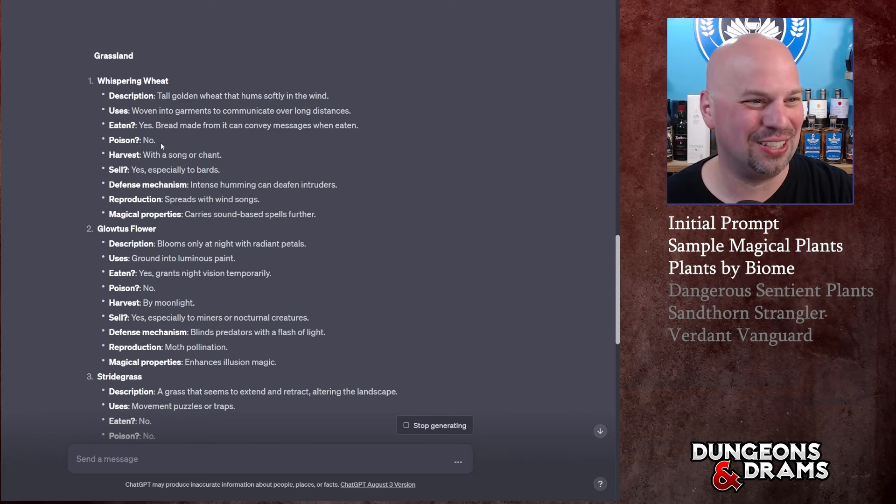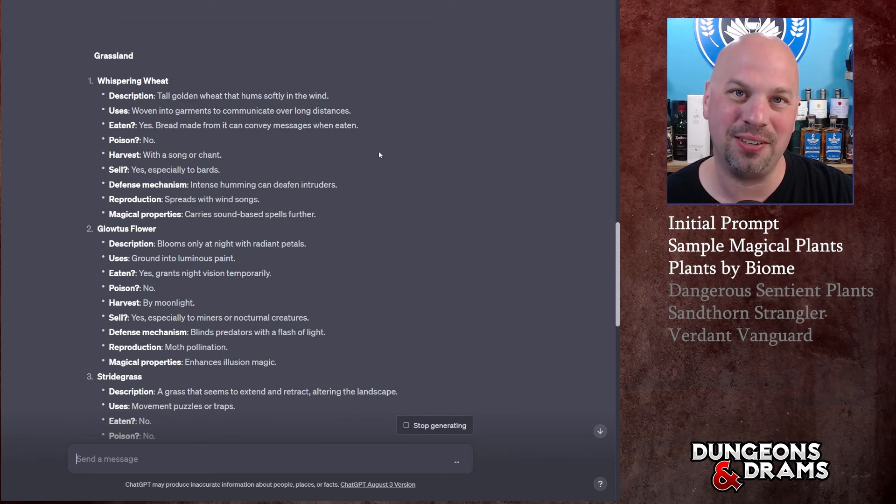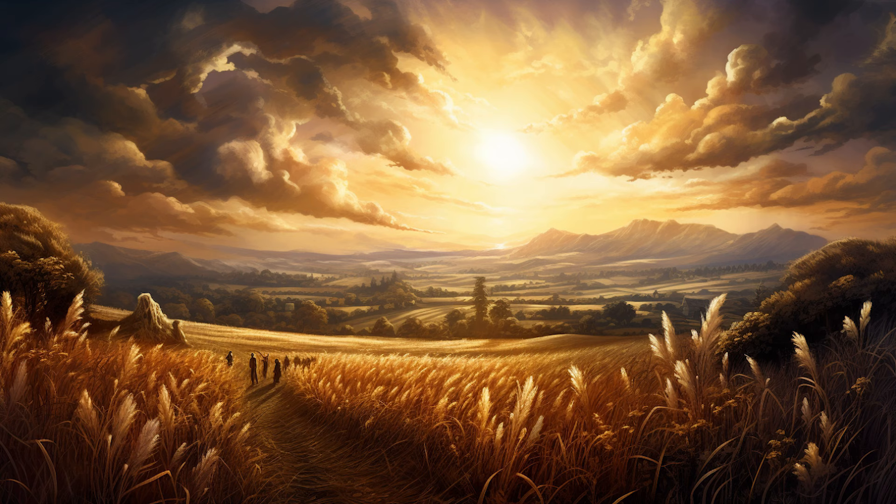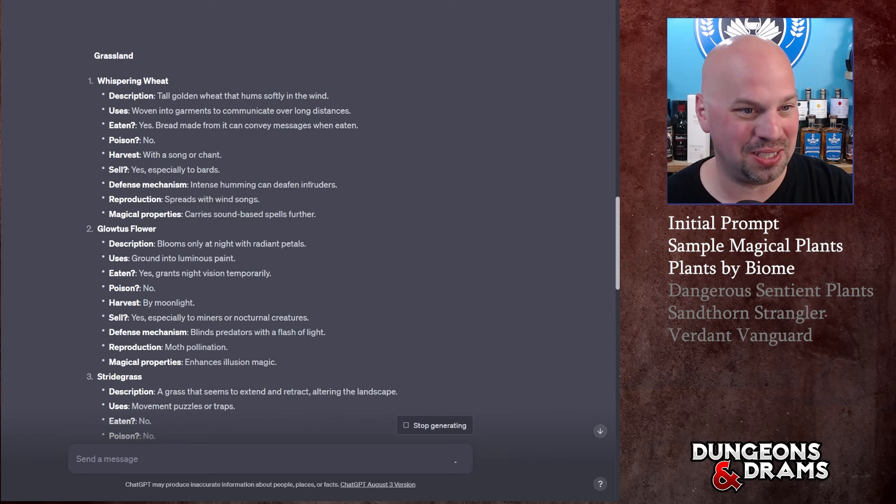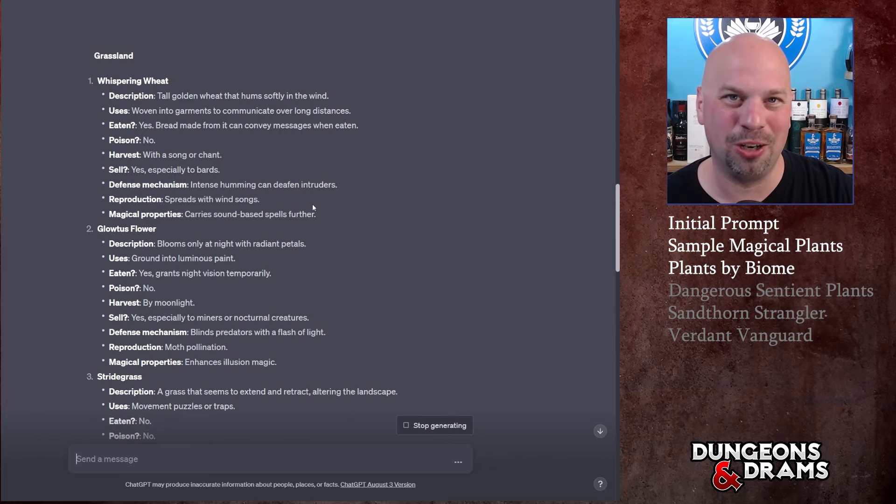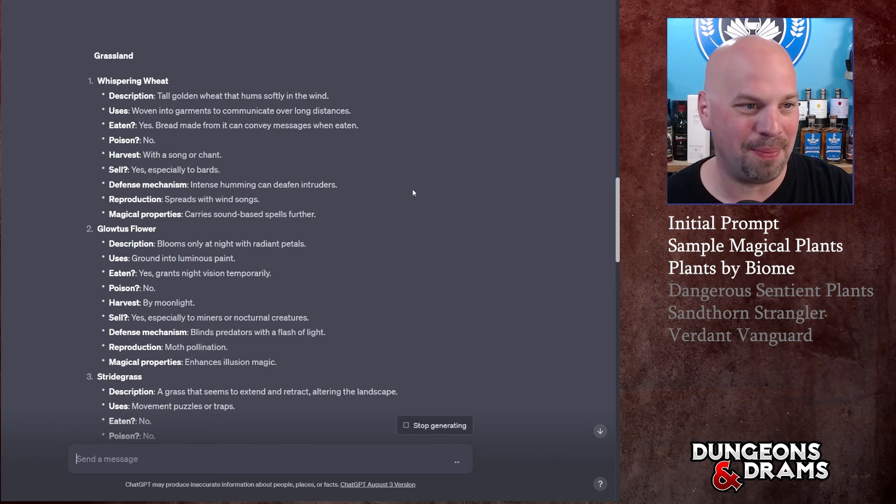It's not poisonous. You harvest it with a song or chant - that's interesting. I could see some world building here where you have farmers who have to harvest this and they're a bunch of singers. Why are they singers, what do they sing? You could make up some songs or you could ask GPT to make it up. You could sell yes, especially to bards. Defense mechanism: intense humming can deafen intruders. Reproduction: spreads with wind songs.